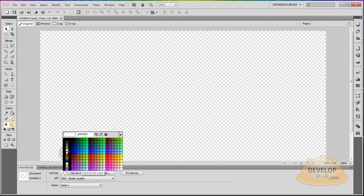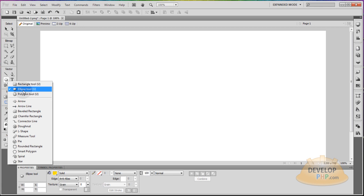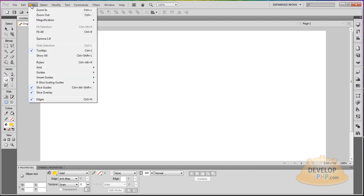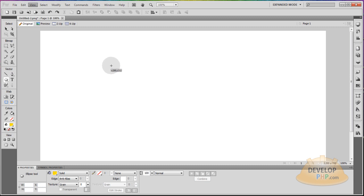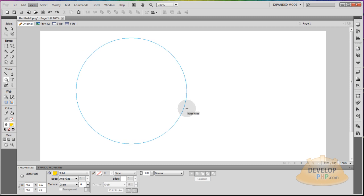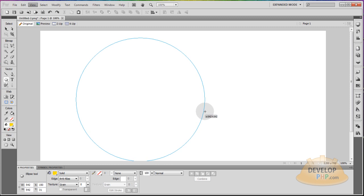I'm going to make my canvas white and the first thing I'll do is go to my shapes and grab an ellipse. I'm going to hold Shift as I draw my ellipse. If you want to have your tooltips, go to View and make sure Tooltips is selected — then you'll have those little numbers next to your mouse. I'm going to draw my ellipse out holding Shift to make sure it stays a perfect circle. I want to make sure it has even numbers.